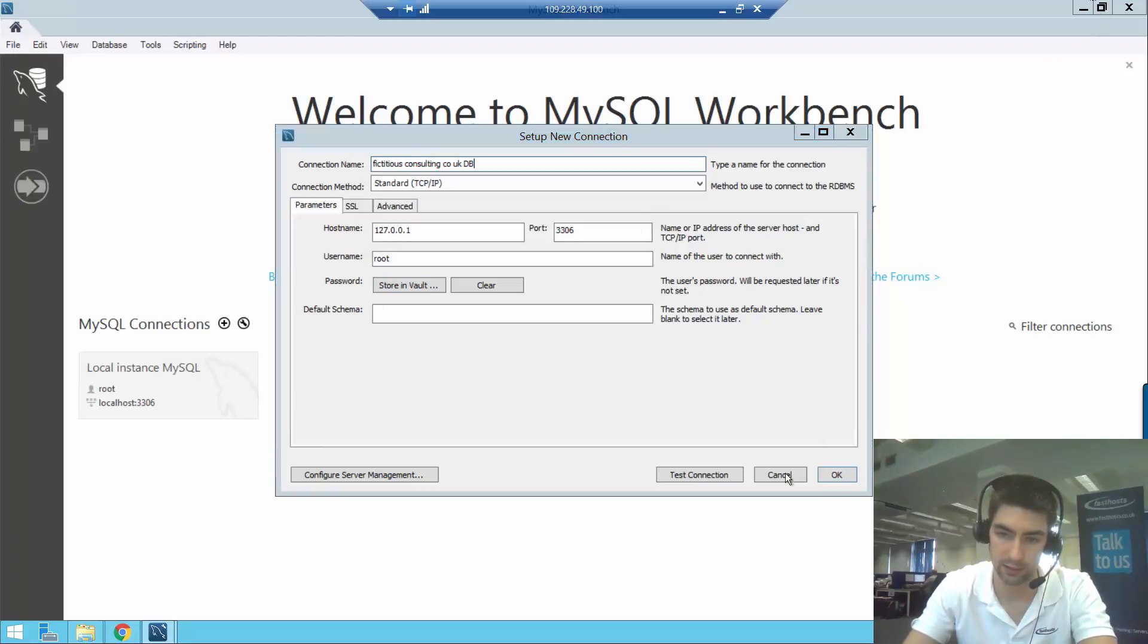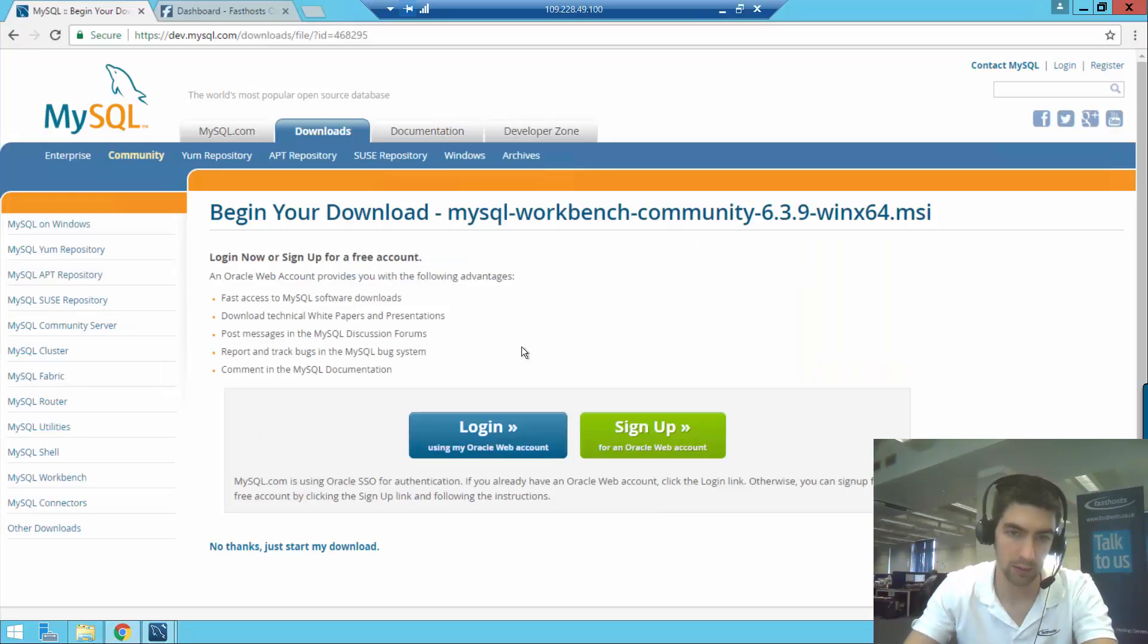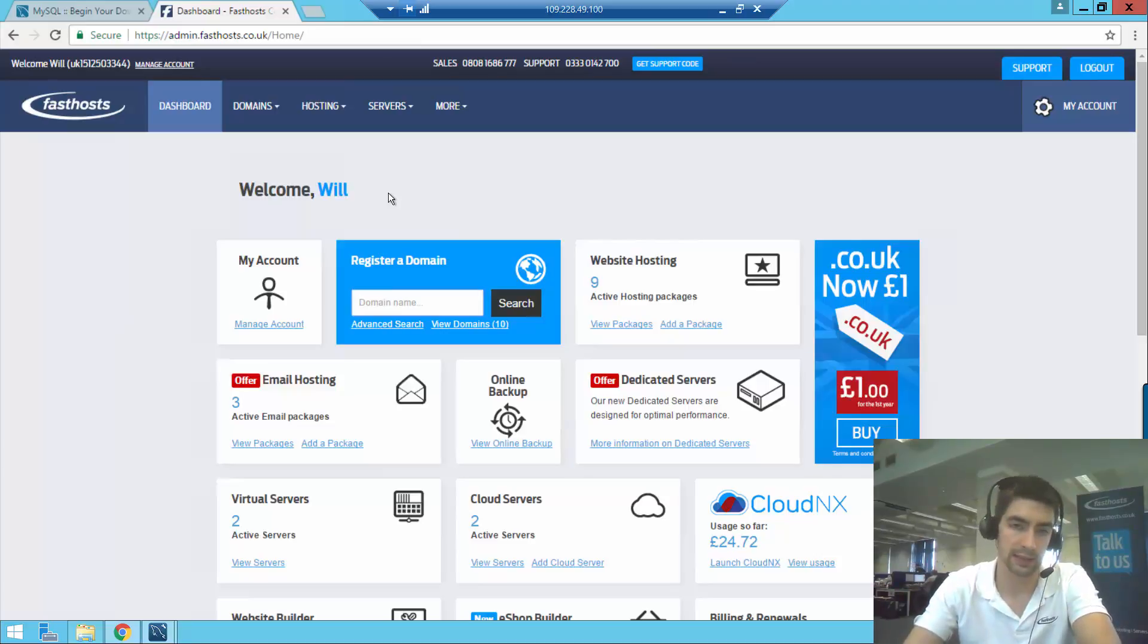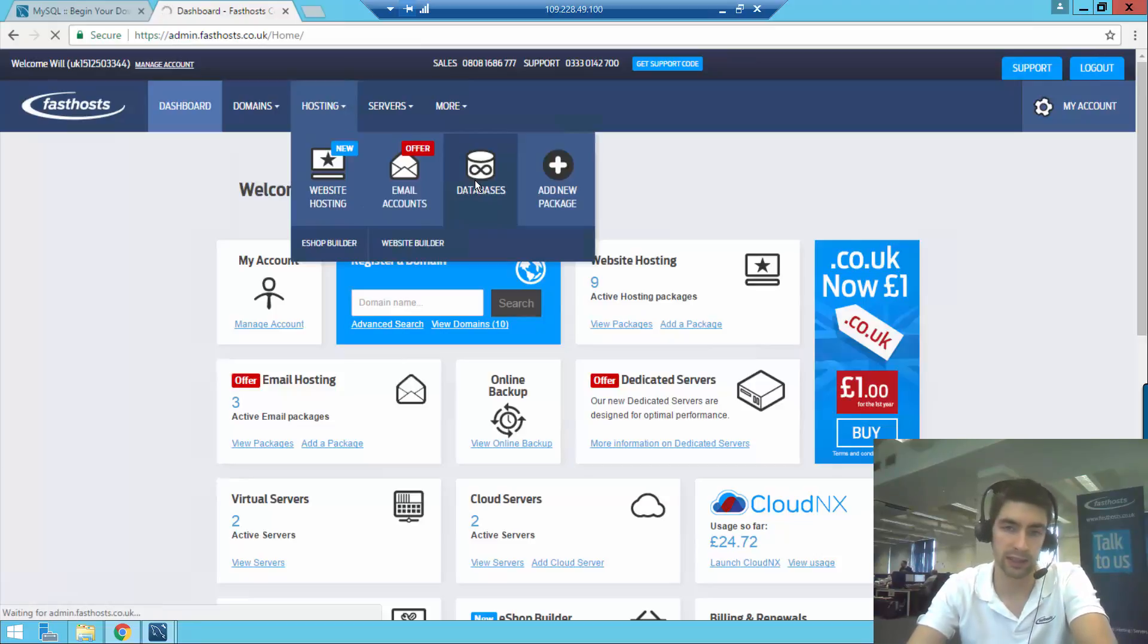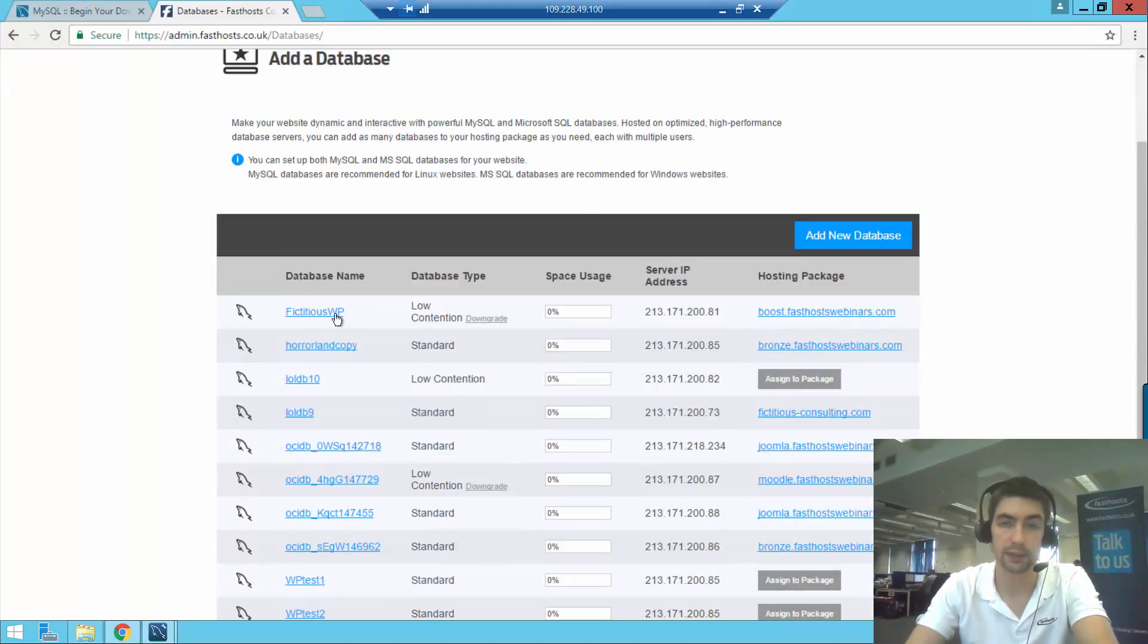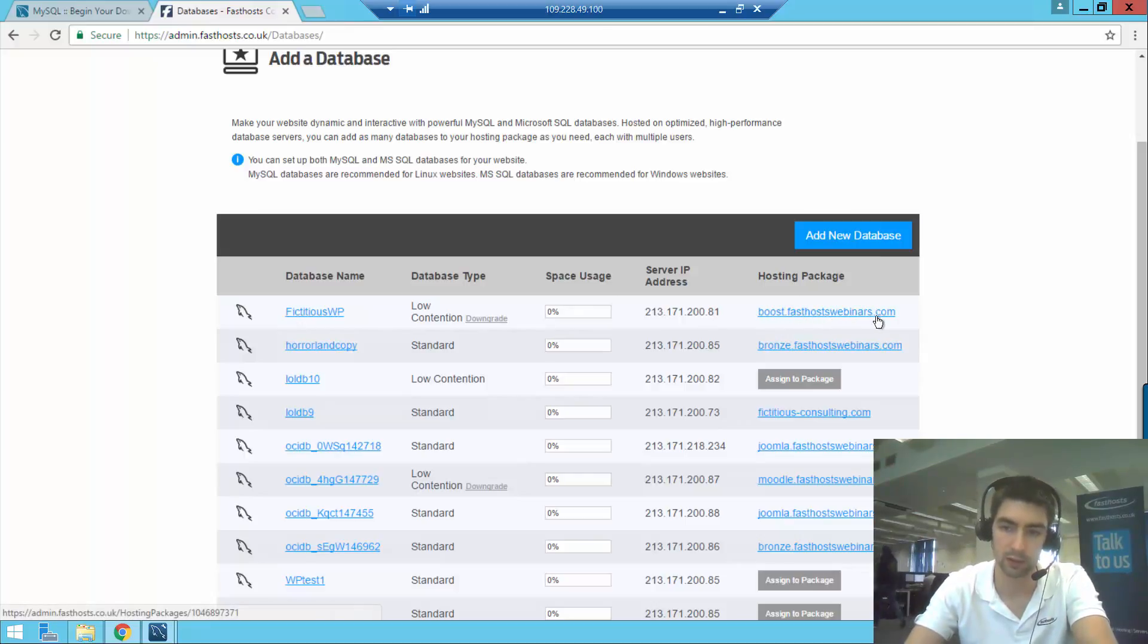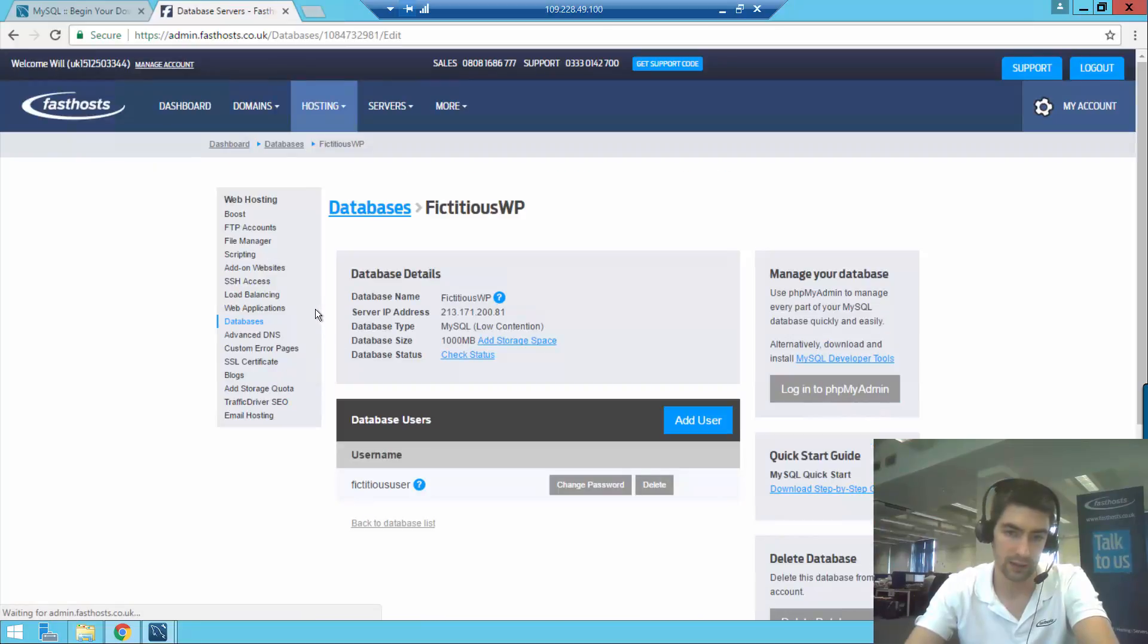So if we just minimize that for now and go into here. If we go into our FastHost dashboard now, we need to get those database details. If you hover over hosting and go to databases, this is going to list all the databases in your account, and you can also access them from the package overviews as well. So here we've got the database I want to connect to, this fictitious WordPress, and that's on one of my hosting packages. We just click on that.